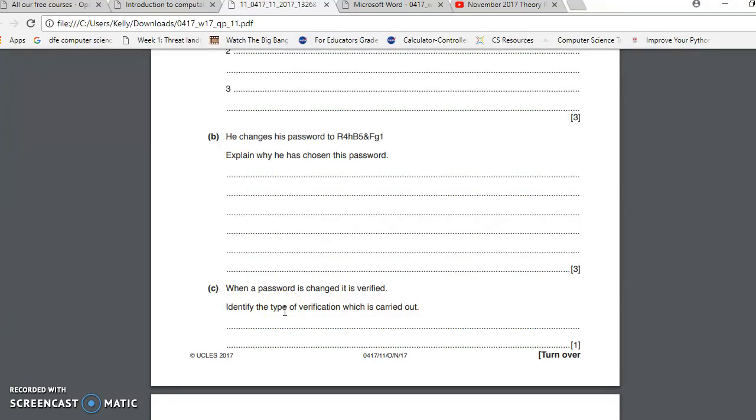Now when you change your password, generally on anything, think about it. So I'm going to change my password or I've forgotten my password, can I change it please. What does it ask me to do?